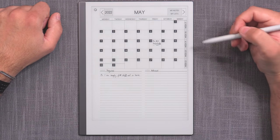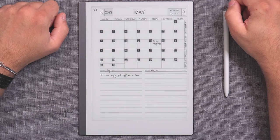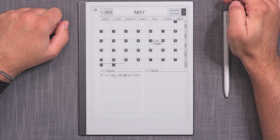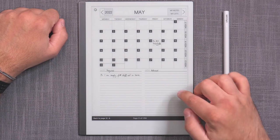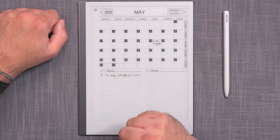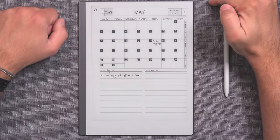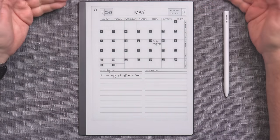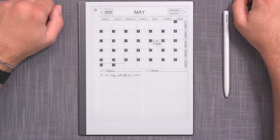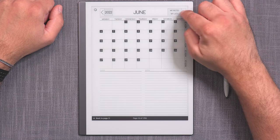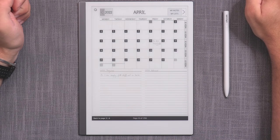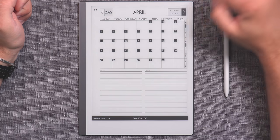You will notice one other improvement — a really largely requested feature — which is the ability to have navigation arrows on the side. Previously in 2021, you would simply swipe to the left, and that worked for months. But in 2022, I've introduced navigation arrows that are present throughout month, week, and most importantly the daily planners, where you can simply tap the arrow and go to the next month, week, or day in line.